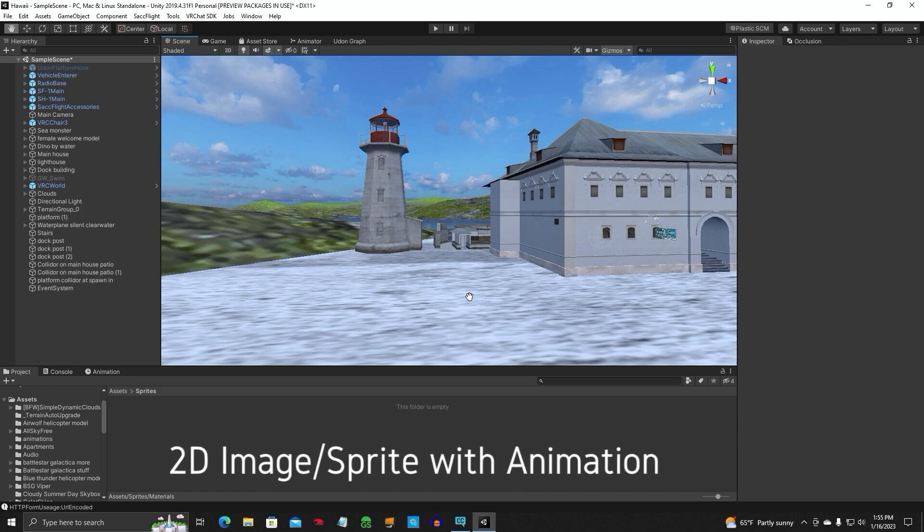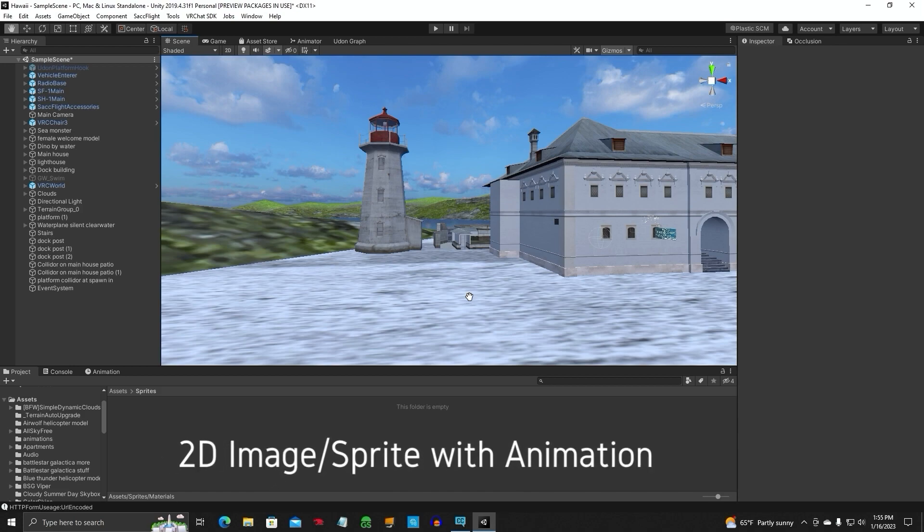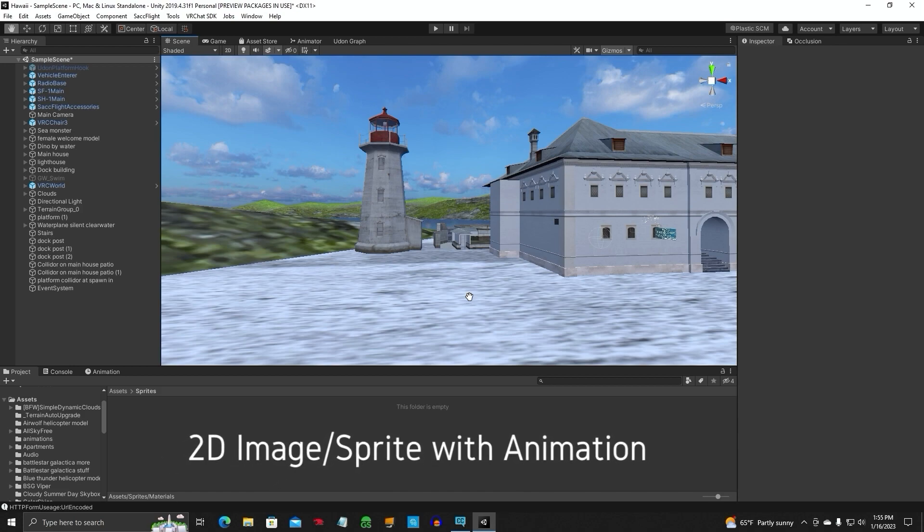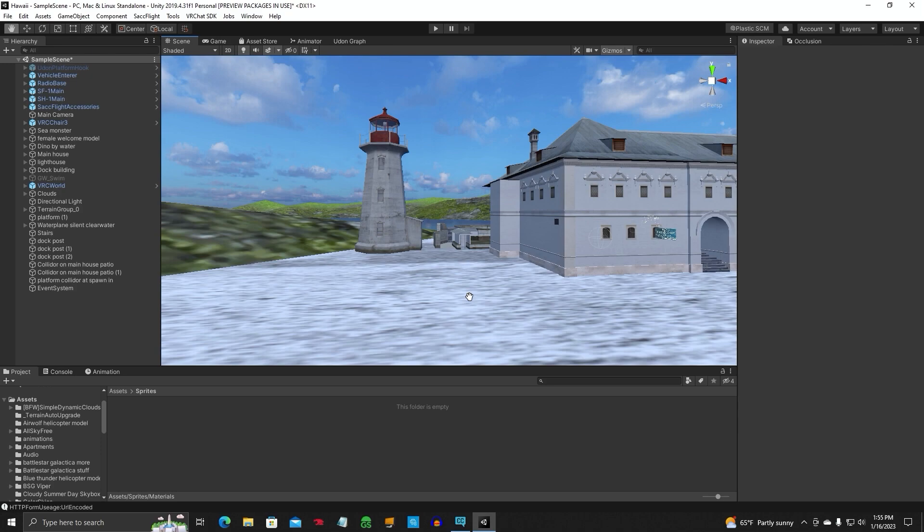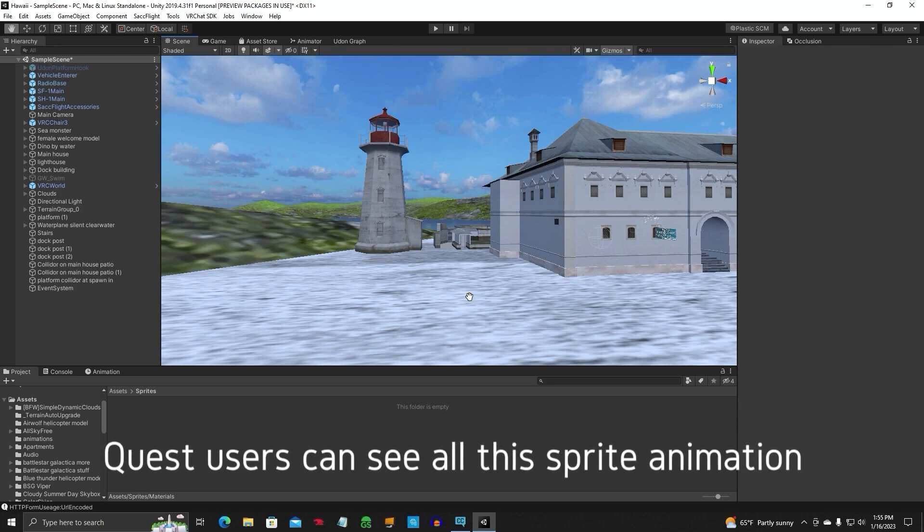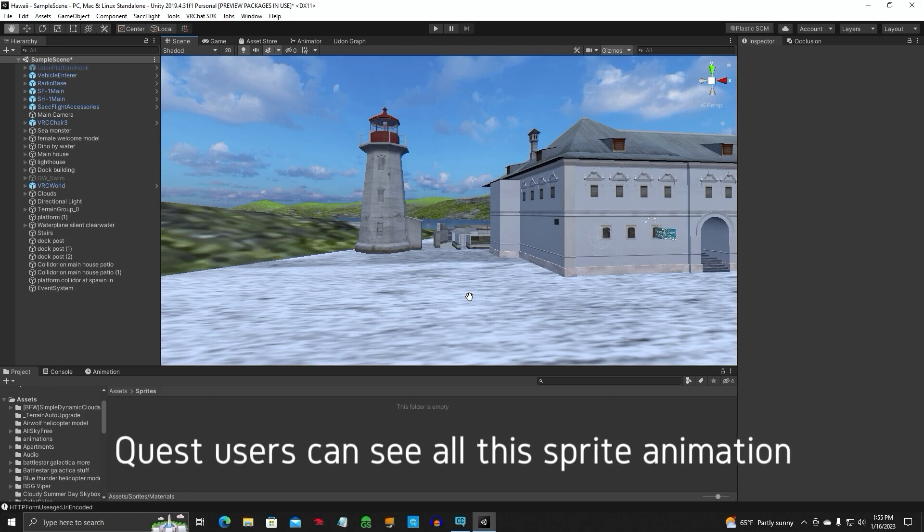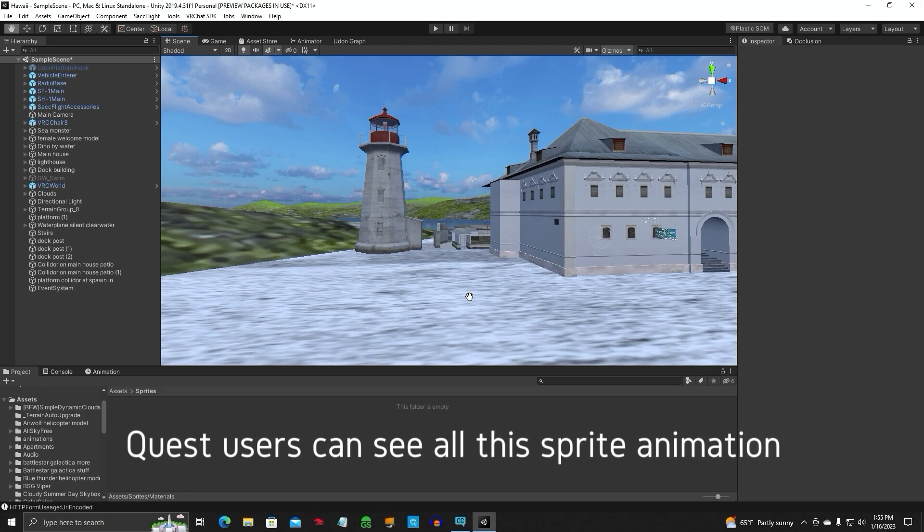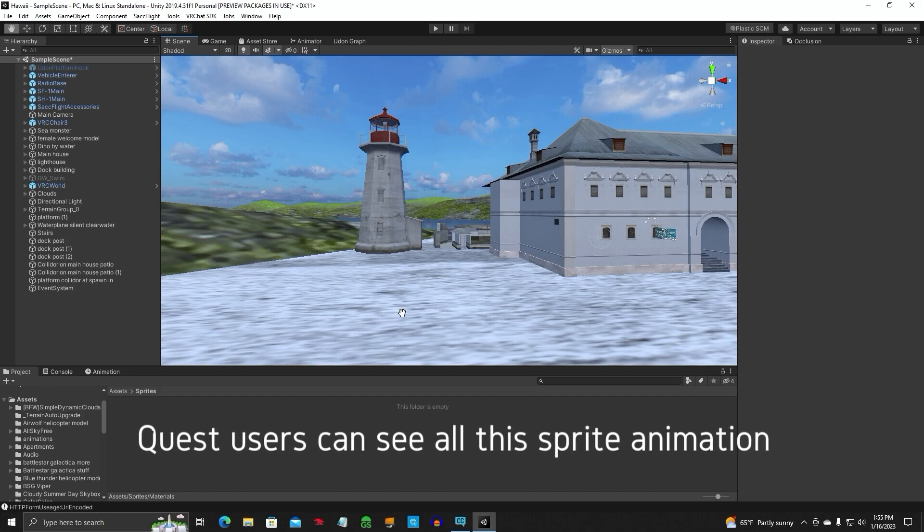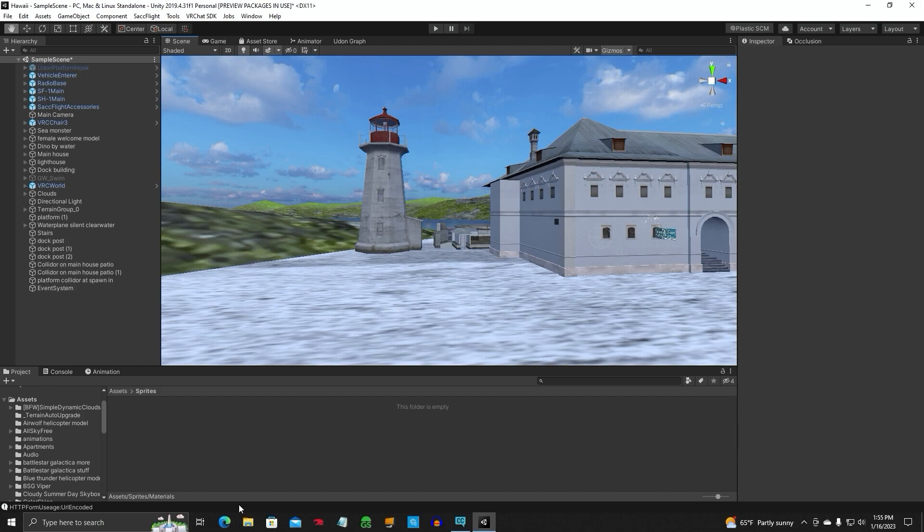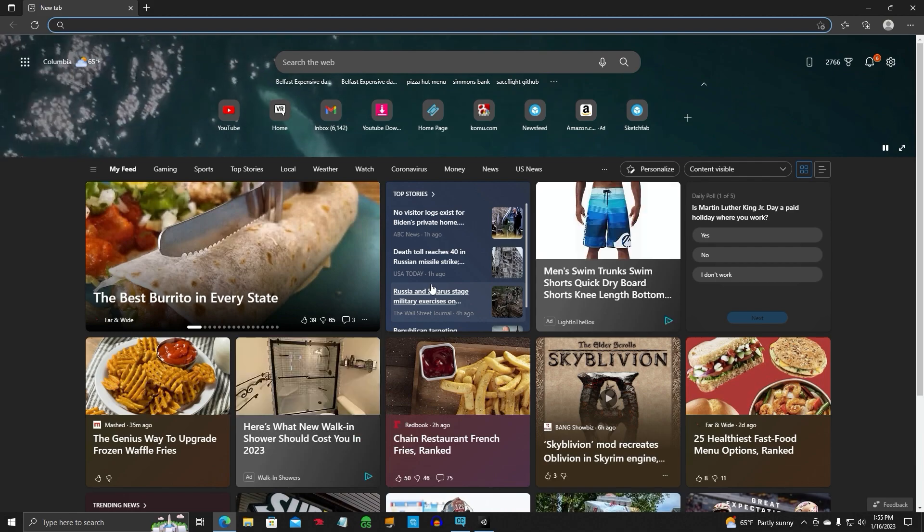This next part is putting a 2D image sprite with animation. We're going to use the same sprite image, but we're going to put animation on it this time. It's going to be pretty interesting. Let's find that animation we had earlier. Let's go open our web browser.